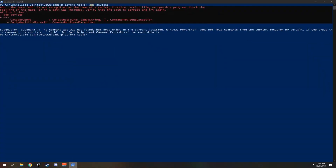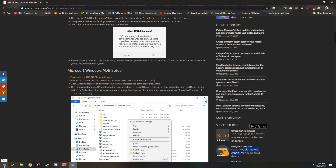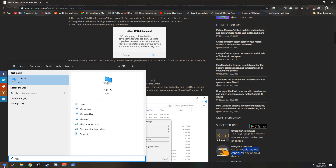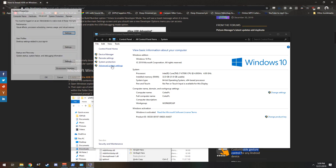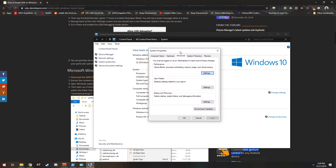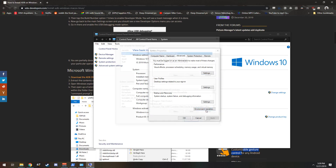So to fix this error message, what you have to do is come over to your Start menu, type 'This PC', right click on This PC and click Properties. That'll take you to the System menu. Here in the System menu you're going to want to come over to the top left and click Advanced System Settings. Under Advanced System Settings you're going to want to open the Environment Variables option down here.